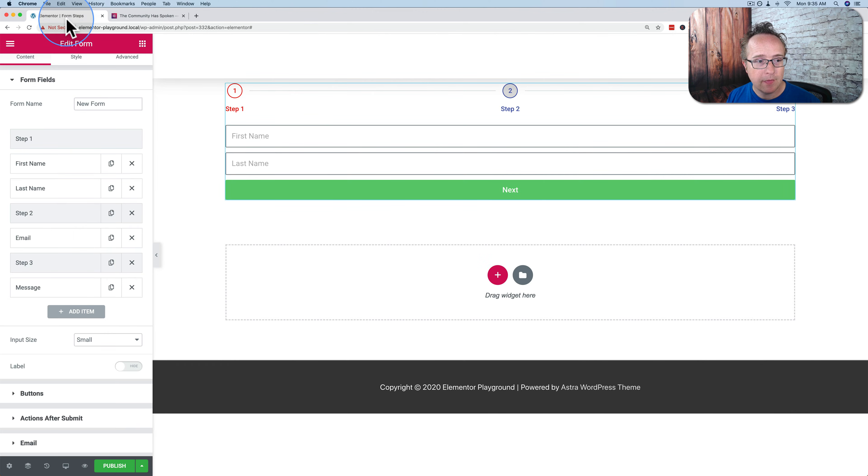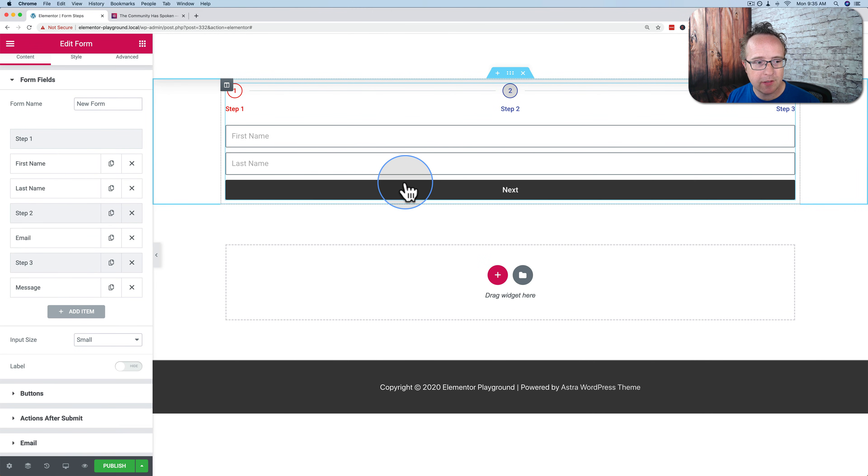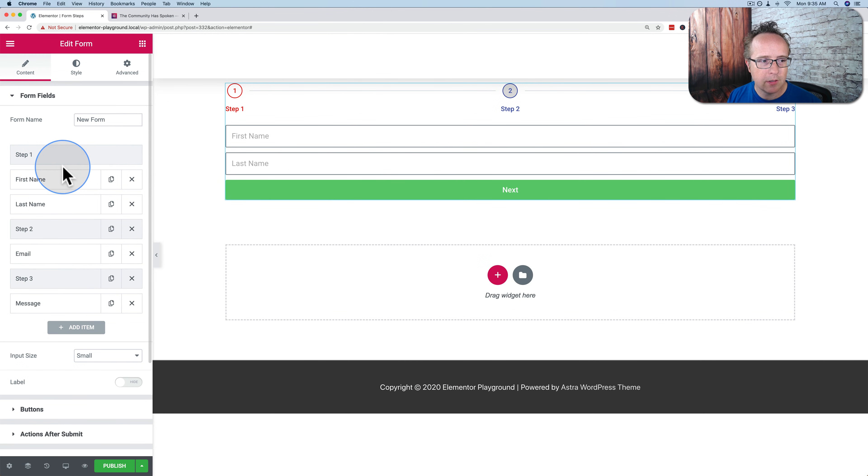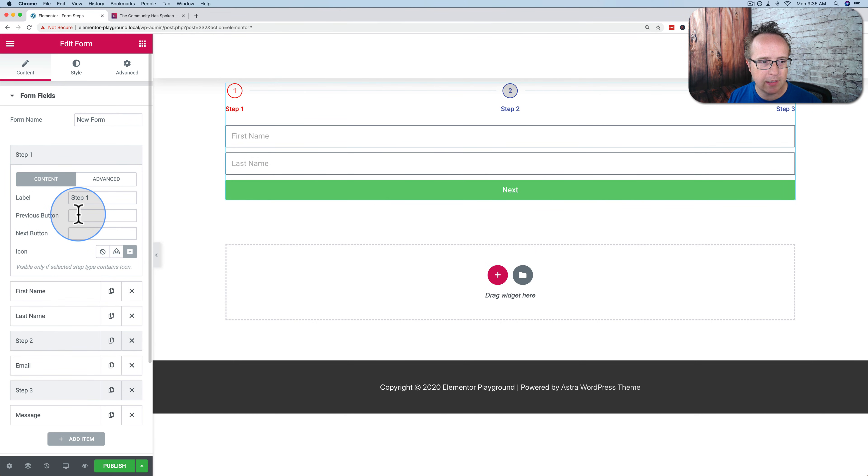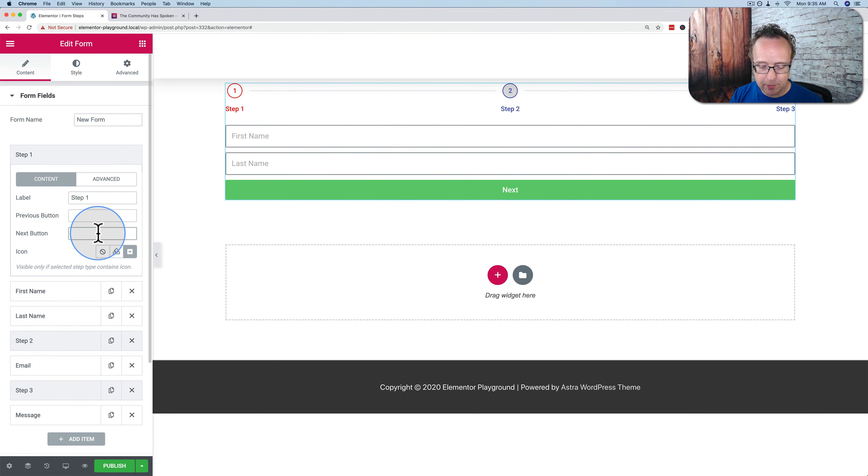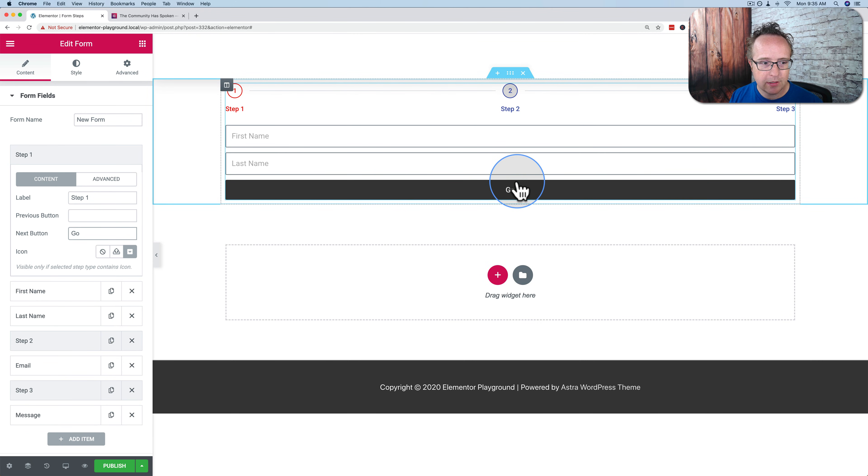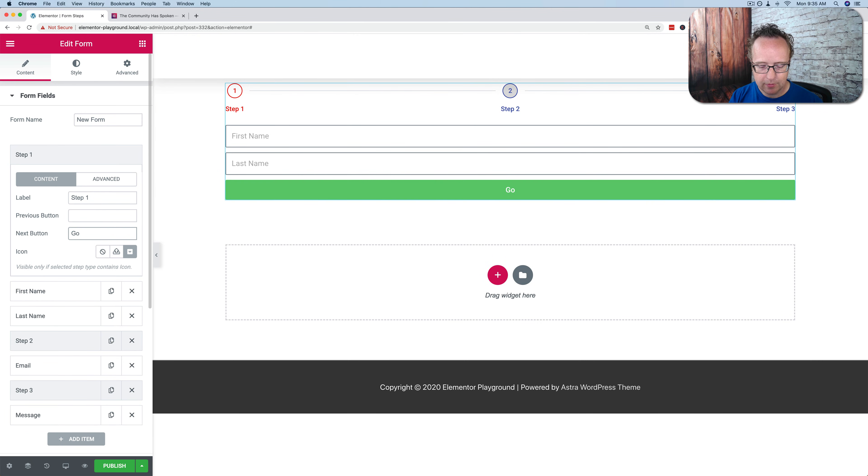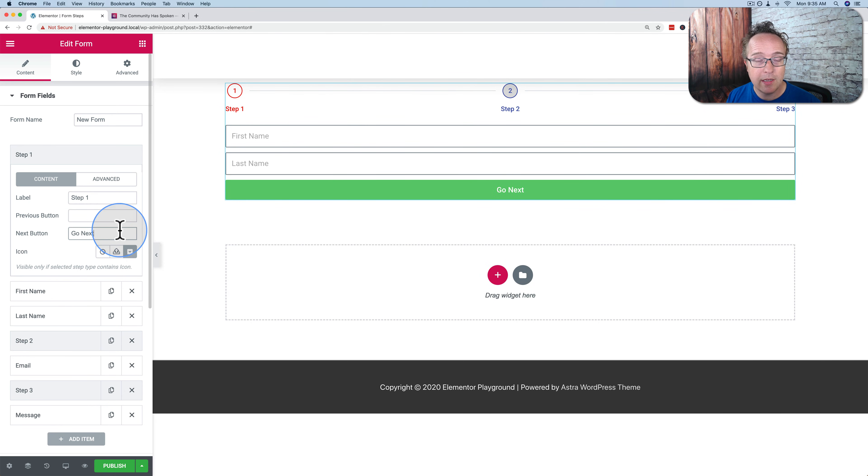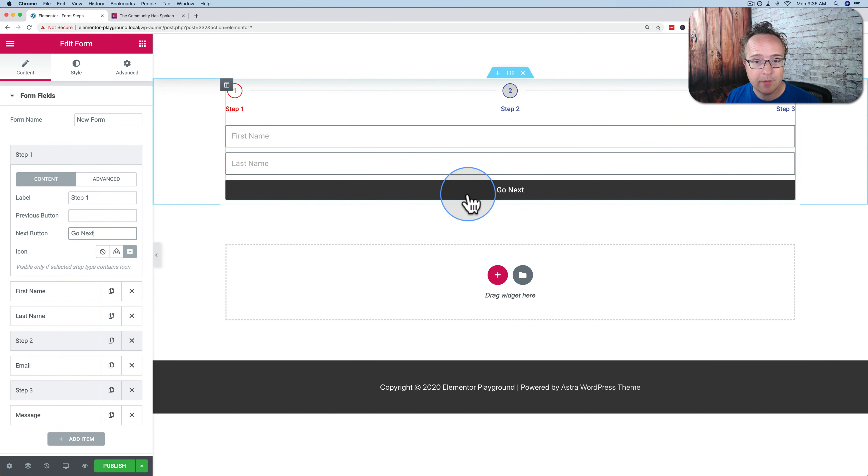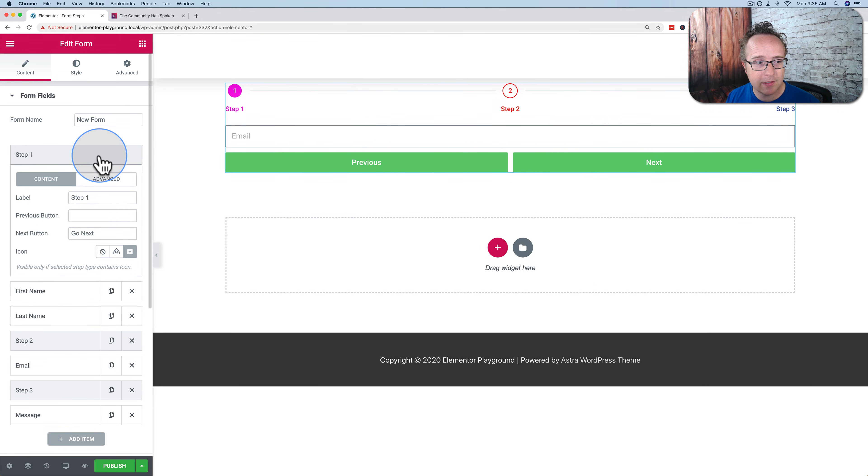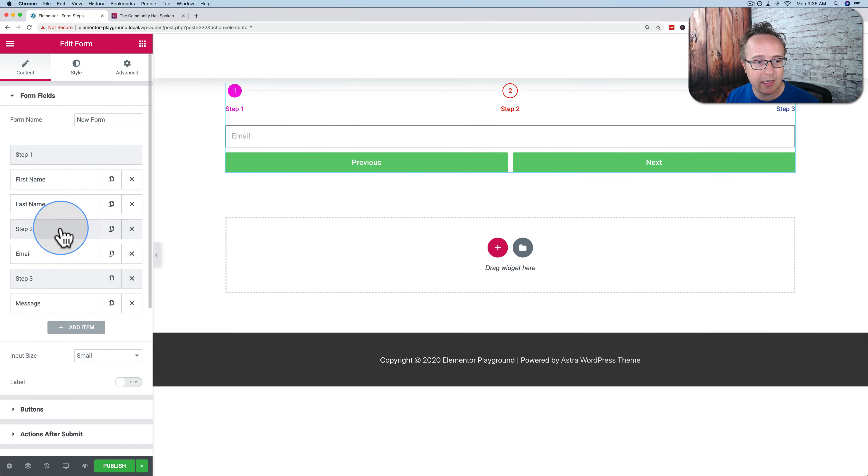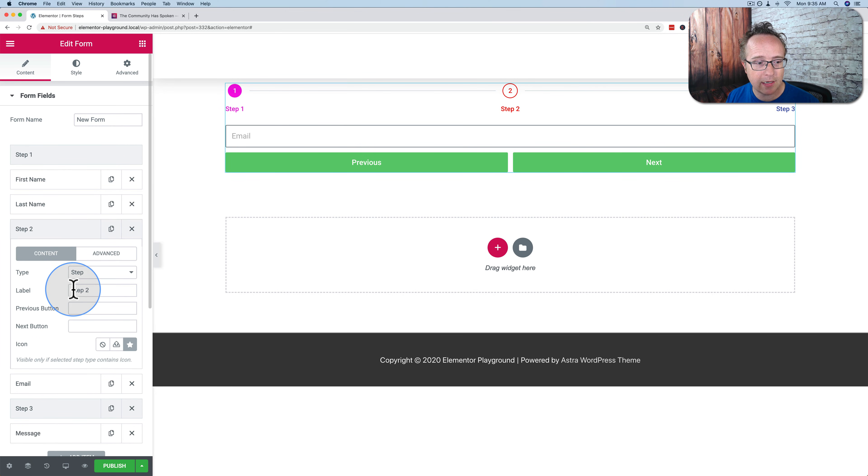And one thing I forgot to mention, we can change the text for previous and next. If we click on step one to open it, we can change the previous and next button. There's no previous button here, obviously, but there's a next button. We change that to go. It now says go, go next. Makes more sense. Maybe doesn't make much sense. Anyway, you can change the text. If we click on it, go to step two, and we see it's next and previous again. So for each step, we could have different text.